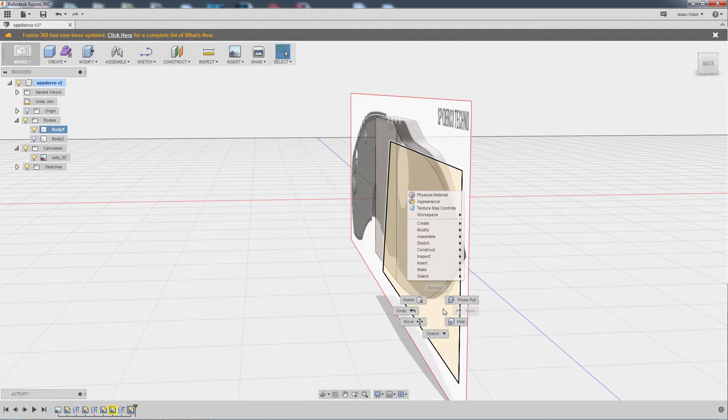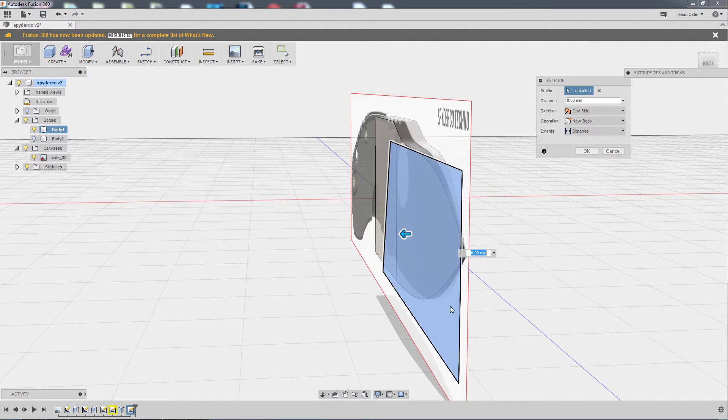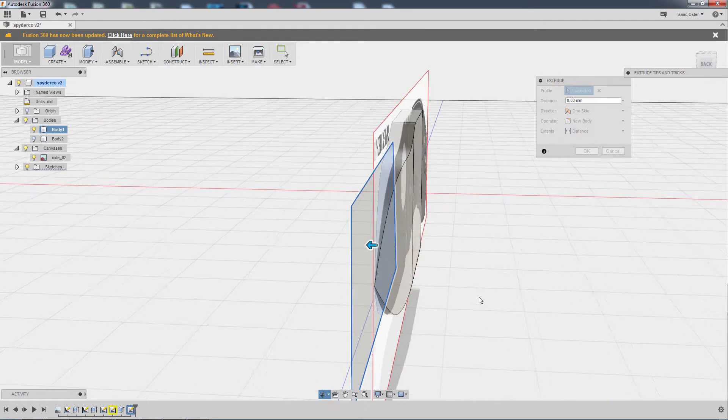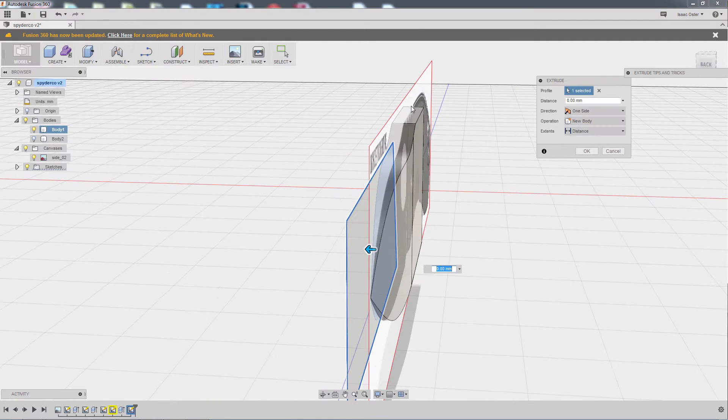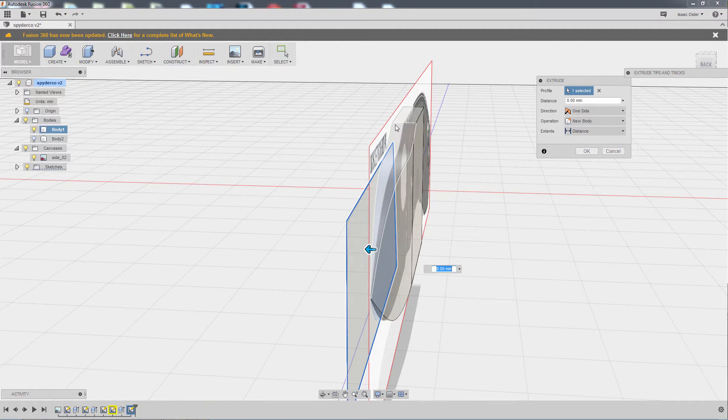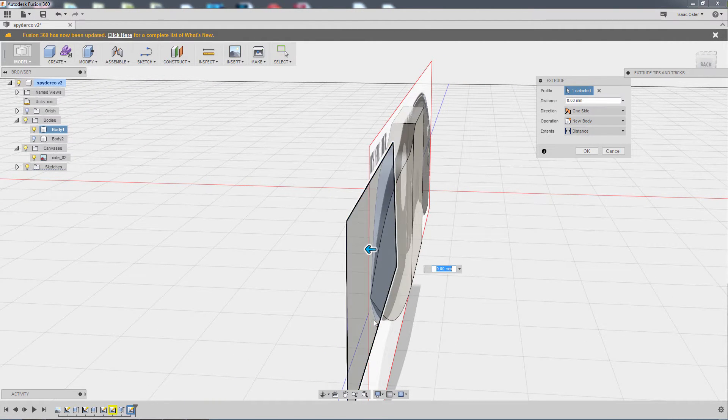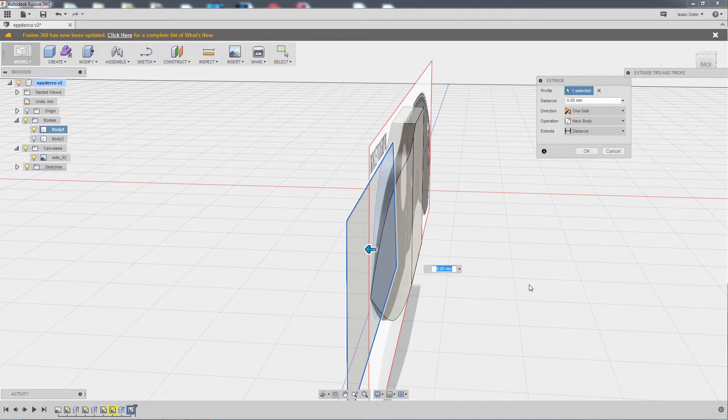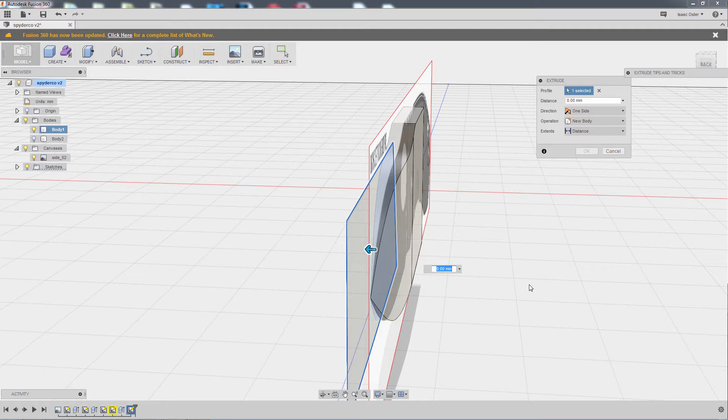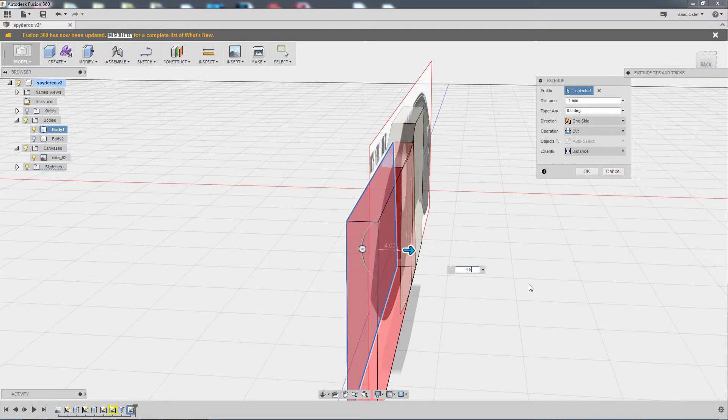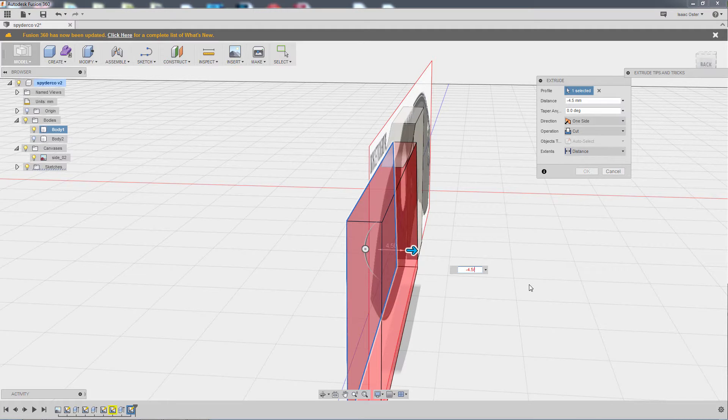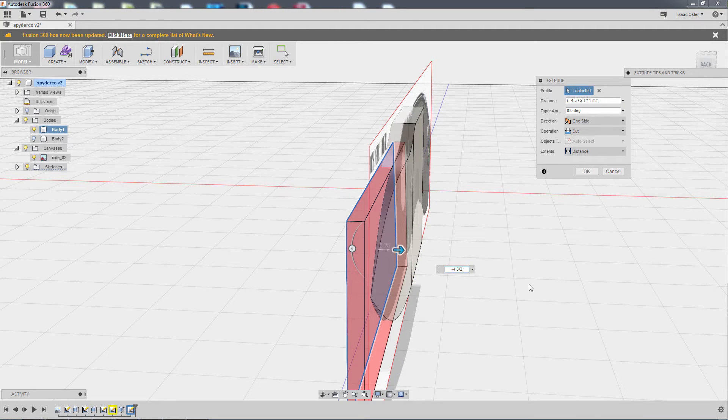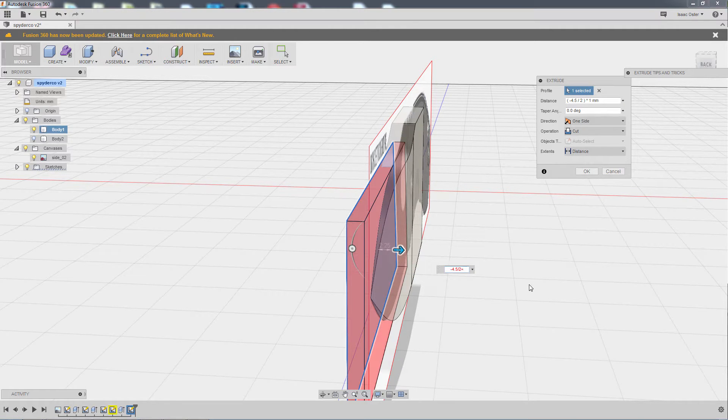So I'm going to go ahead and do a press pull. Now we remember that this distance is 4.5. So I basically need to get this very close to the center line, but not quite on it. So what I'm going to do is say this depth is going to be negative 4.5 divided by 2 plus 0.1.